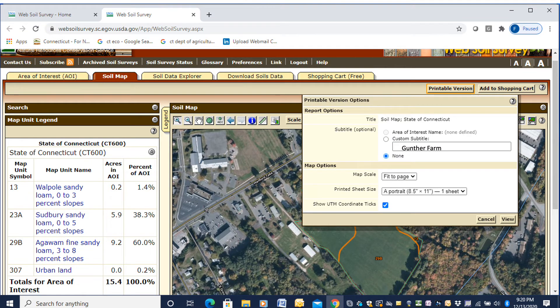You might want to create a printable version of that. You can see above the map it says 'Printable Version.' You can put in a title or subtitle — 'Gunther Farm' is what we've put in. You can print it, save it, and also add it to a shopping cart for printing or downloading later.